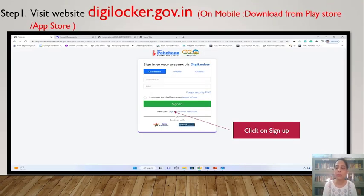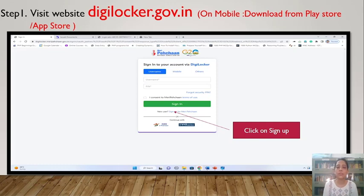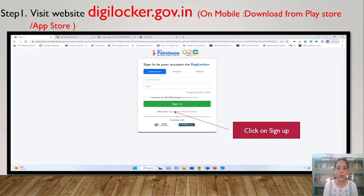DigiLocker is a government initiative under its Digital India project. It is used for storing documents and verifying credentials. To sign into your account via DigiLocker, you can access DigiLocker from any browser. You can also download it using the App Store or Play Store.